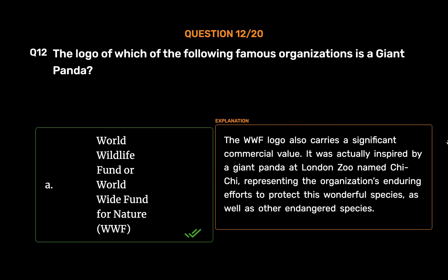The WWF logo also carries significant commercial value. It was inspired by a giant panda at London Zoo named Chichi, representing the organization's enduring efforts to protect this wonderful species, as well as other endangered species.